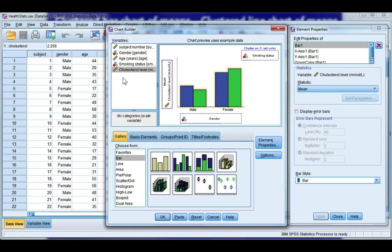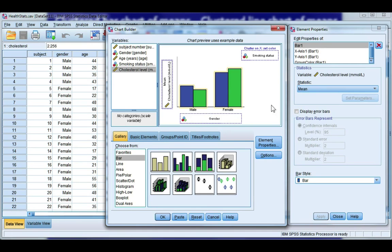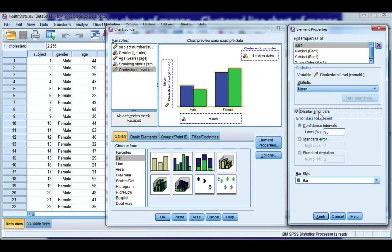Otherwise, SPSS will not create the graph. Now, anytime you're showing means, whether a bar chart or line chart, it's usually a good idea to show error bars as well. So I'm going to take this option.